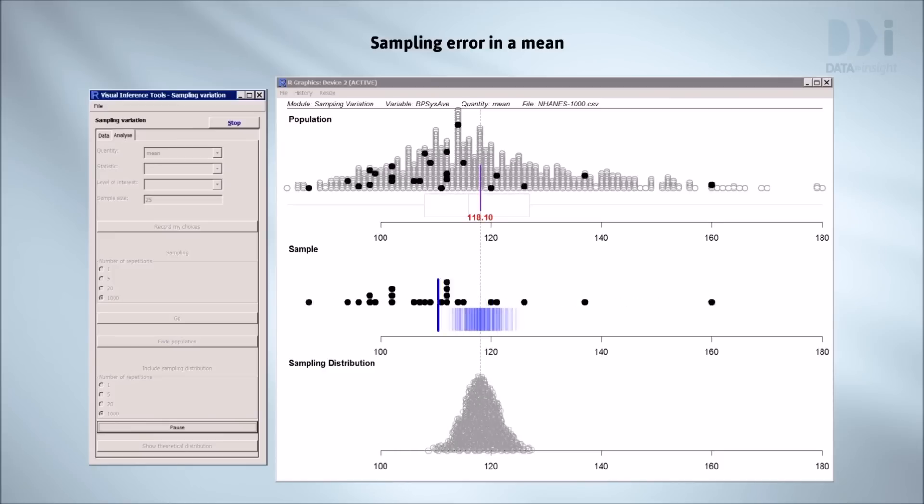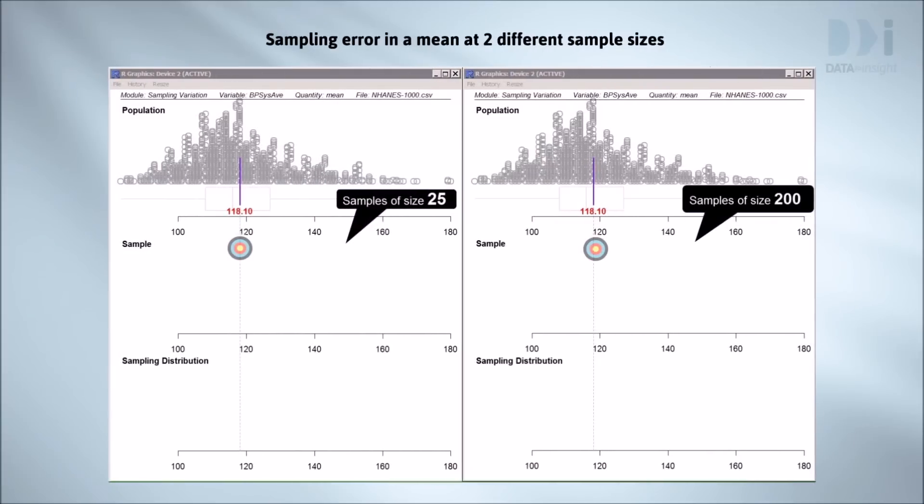Now I'll do it a thousand times. In the middle representation, each blue bar is the answer given by one of our samples. The second representation is a dot plot. Each dot or circle in the heap is likewise the answer given by one of our samples.